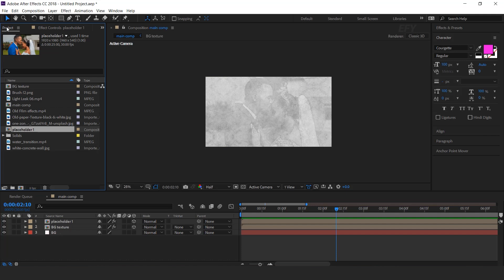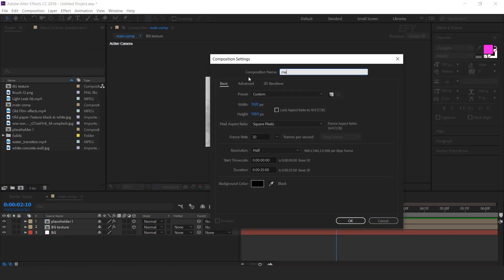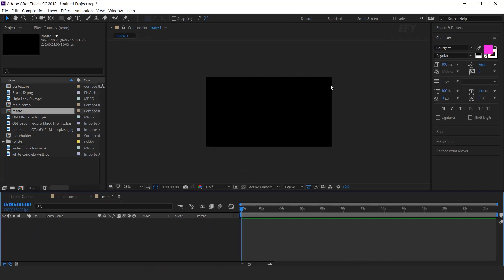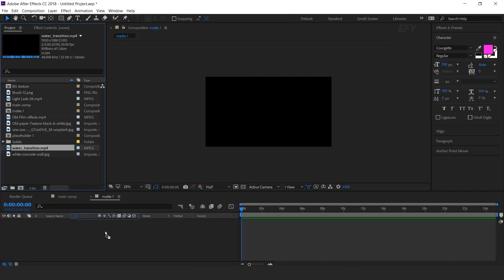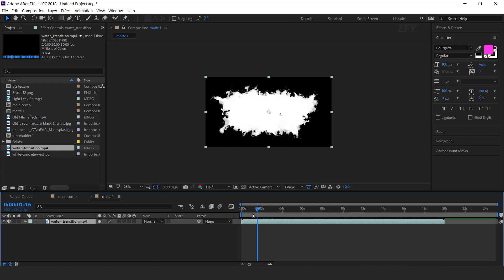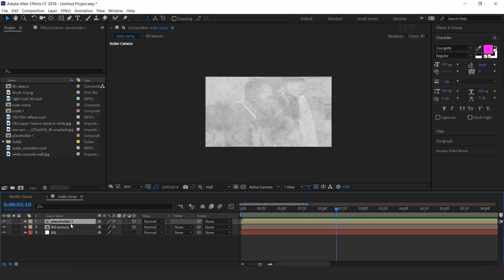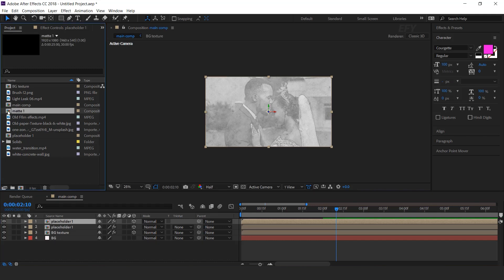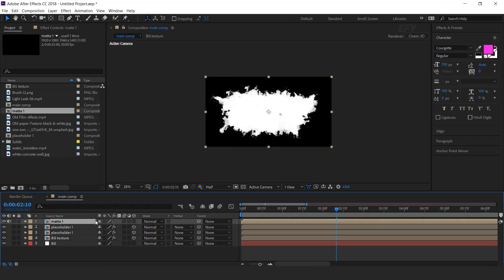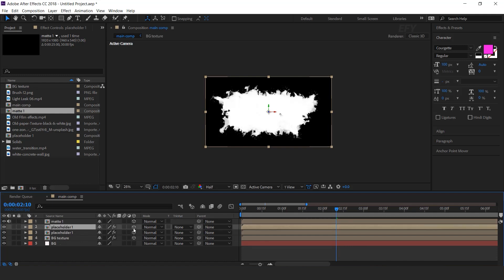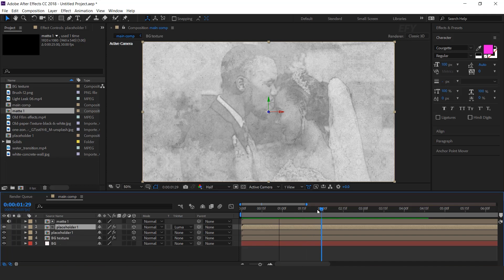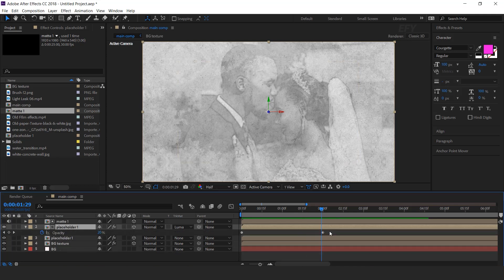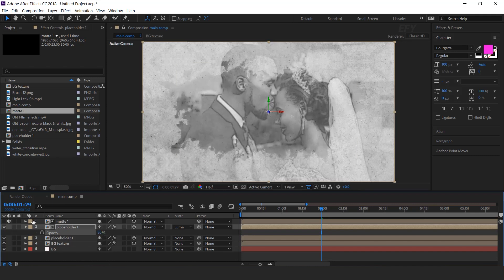Now go to the project window and create a new composition — this is our matte 1 comp. Drag the water matte footage into the timeline. Now go to the main comp and duplicate the placeholder 1 layer. Then drag matte 1 comp into the timeline. Turn on 3D layer, select the placeholder layer, and change track matte to luma matte. Also delete opacity keyframes and change opacity to 50%.